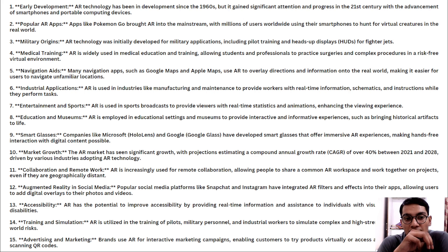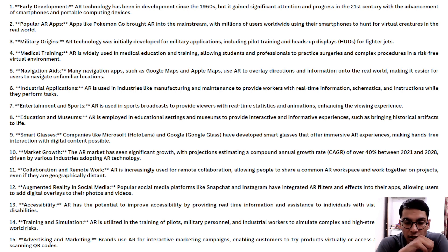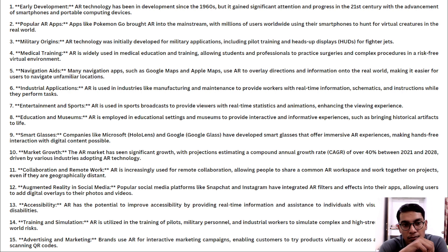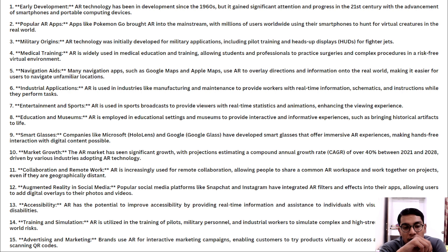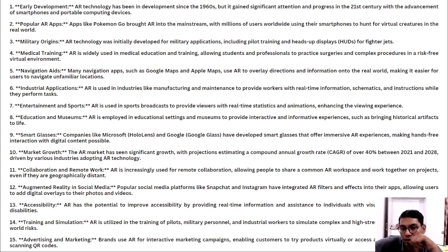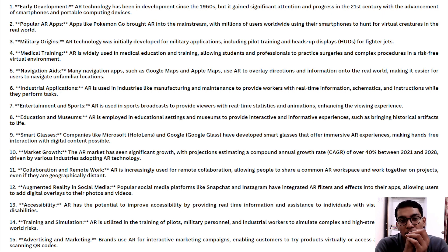These are the fifteen topics covering the development of AR technology. AR has been developing since 1916 and gained significant progress in the 21st century with the rise of smartphones and portable computing devices. Popular AR games like Pokémon Go brought AR into the mainstream with millions of users overlaying virtual creatures in the real world. AR technology was initially developed for military applications including pilot training and heads-up displays for fighter jets.